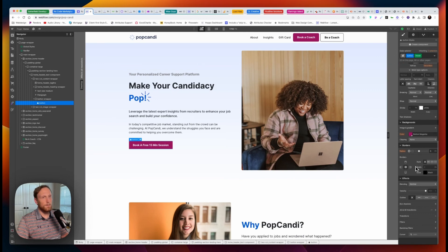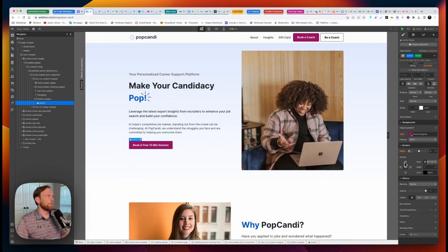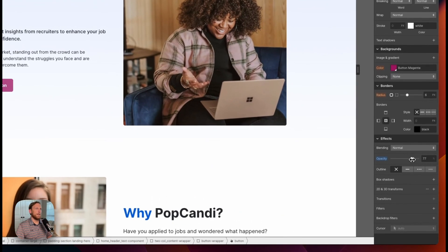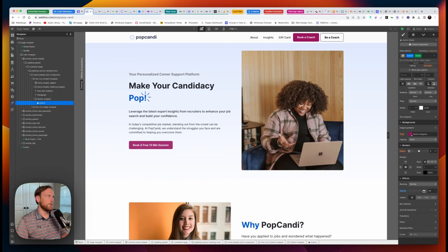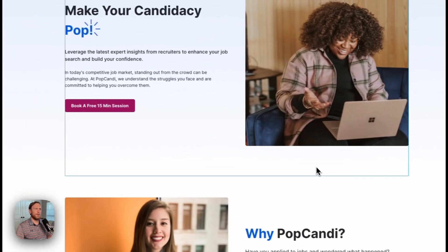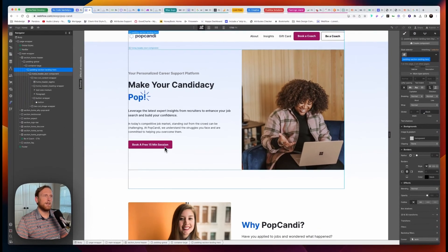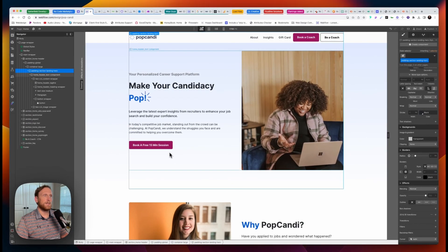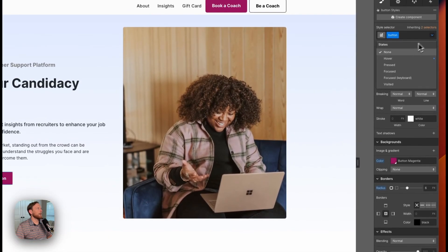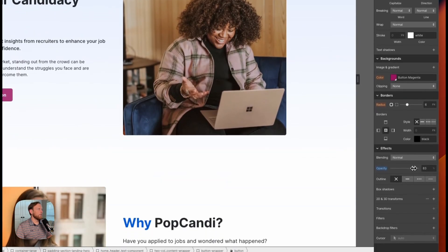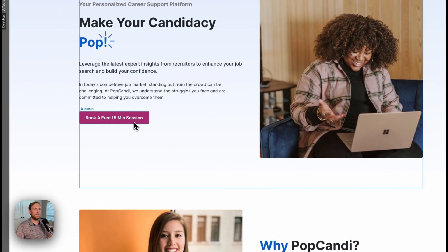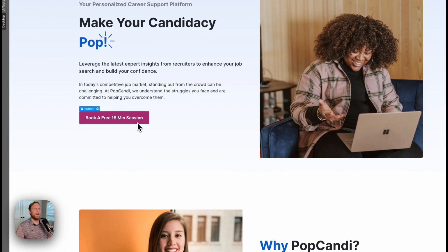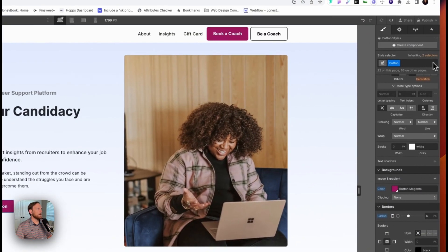We need to think about what would be a good hover state for a button that's really bright like this. In a lot of instances, I might just first check what it looks like if I reduce the opacity a little bit — maybe down to 85. We can look at that and see. That clearly tells us we are hovering over this button. Maybe 85 is a little much, so let's bring it to 90. That gives us just a slight change.